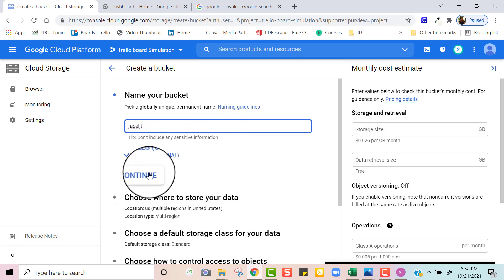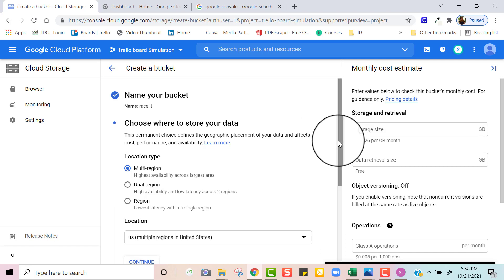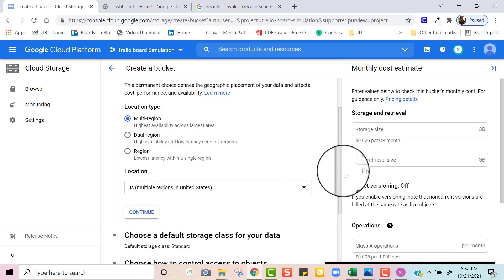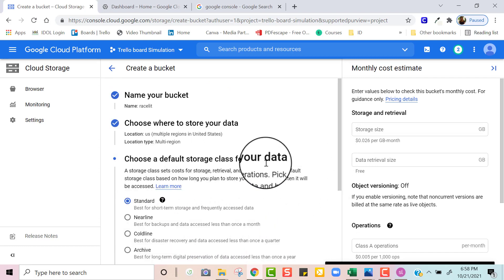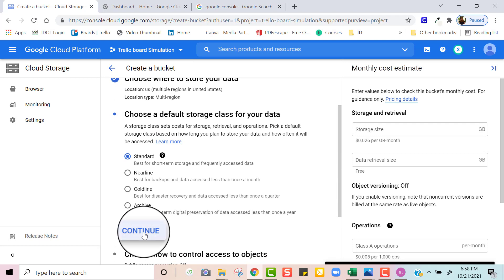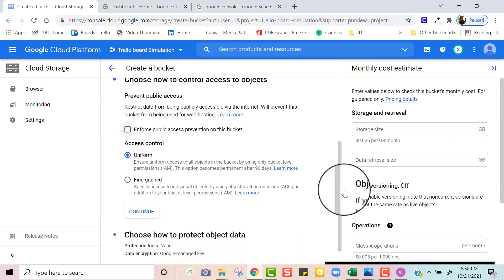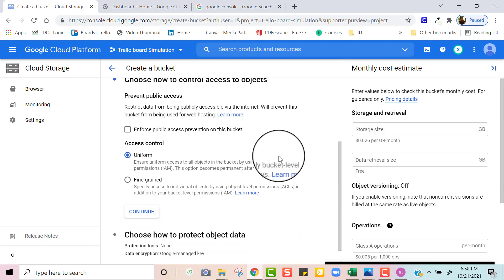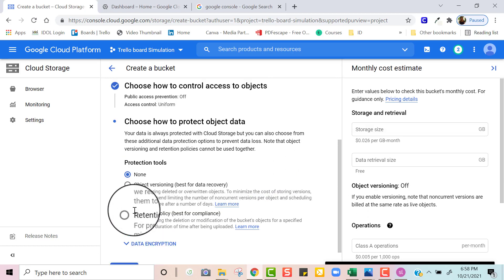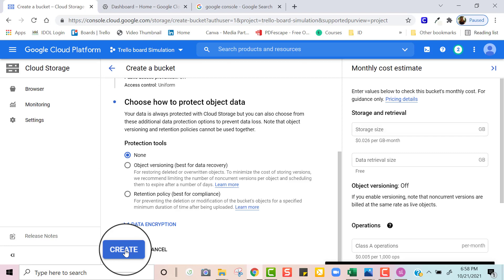I'm going to click Continue. I'm going to leave my settings as is for multi-region because I want my course to be accessible for several regions. I'll click Continue again. I'm going to keep it at the default of Standard and click Continue. Once again I'm going to keep my settings as is — I'm not going to check this off because I do want my bucket accessible to the public. I'm going to keep it at Uniform and click Continue. And then we're all done — we're ready to create, so I'm going to click the Create button.